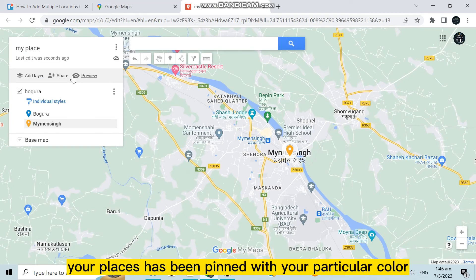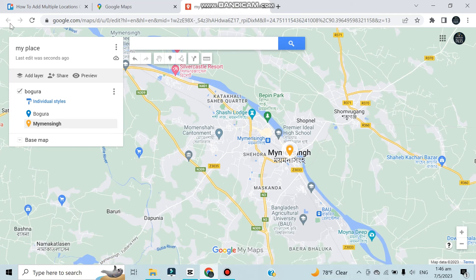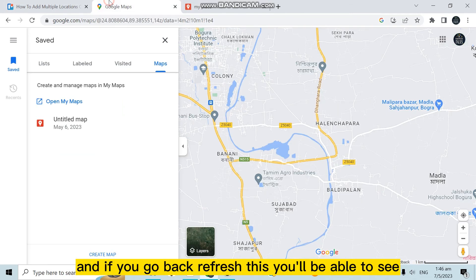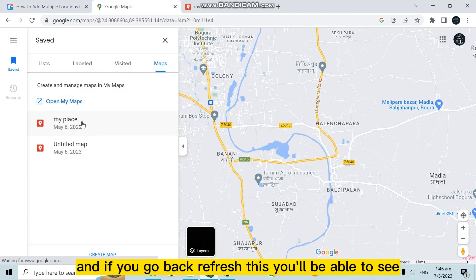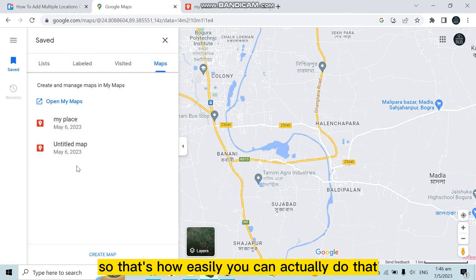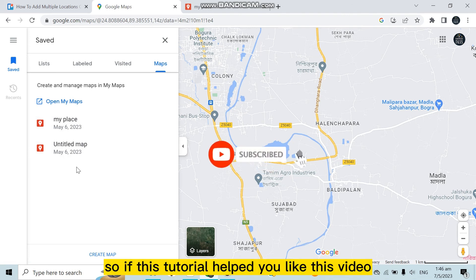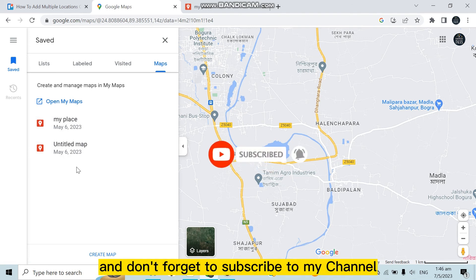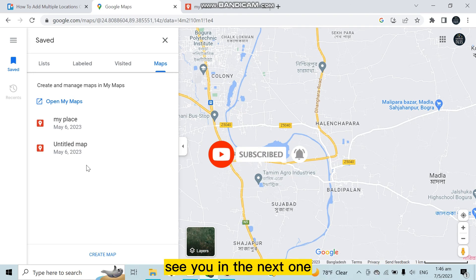Your places have been pinned with your chosen colors. If you go back and refresh, you'll be able to see your pinned places under the 'Saved' button. That's how easily you can do that. If this tutorial helped you, please like this video and don't forget to subscribe to my channel. See you in the next one.